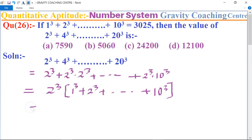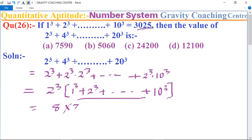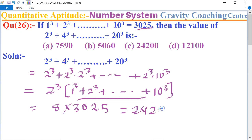Now, since 2^q into the bracket equals 3025 and the factor outside is 8, we multiply 8 into 3025 to get 24200. So the required answer is 24200 — option C is the correct answer.